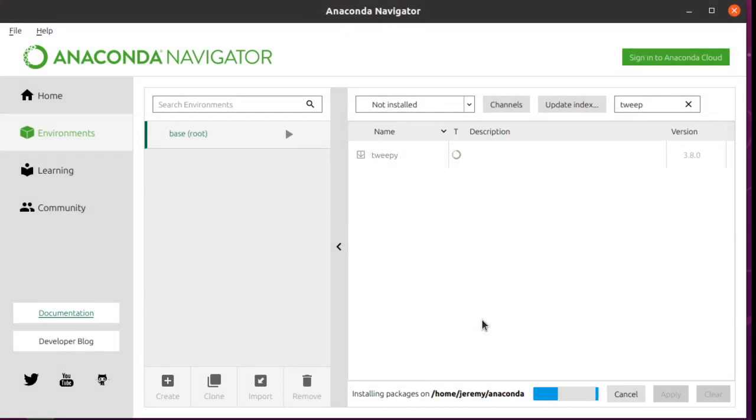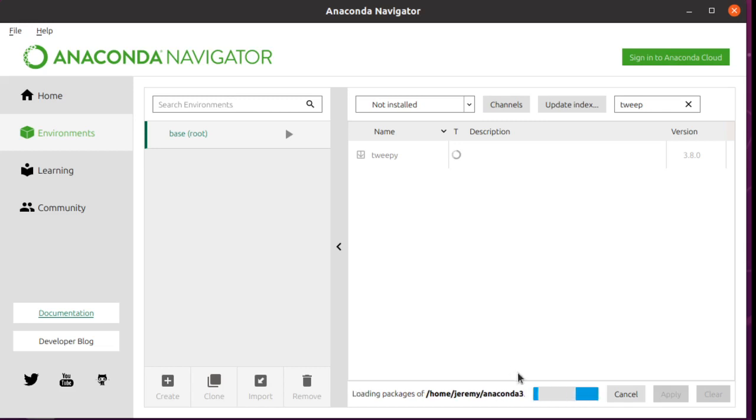This takes a minute or two and should give you a progress bar while it's installing. I will wait again to show you about how long this should take. We should be getting close.